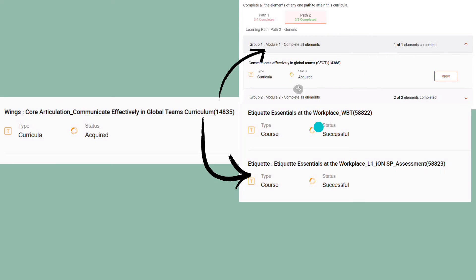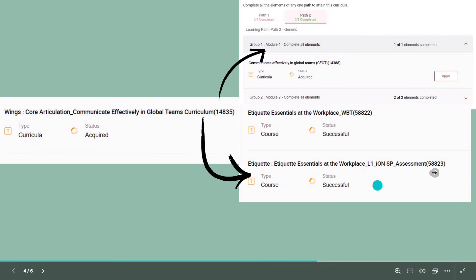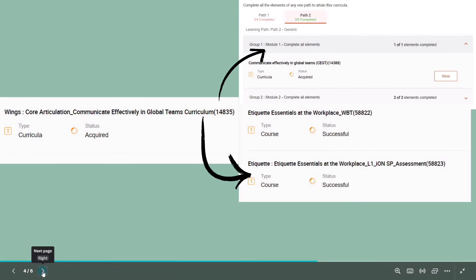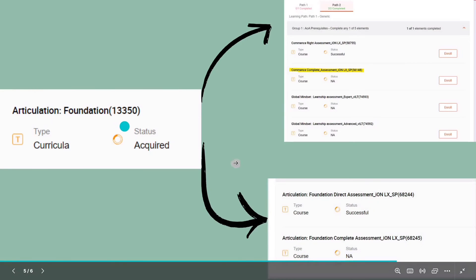In Module 2, you are going to get one learning path and one assessment. For this assessment also, I will provide you the answers so you can complete it by watching that video. The two learning paths in this section you can complete on your own.